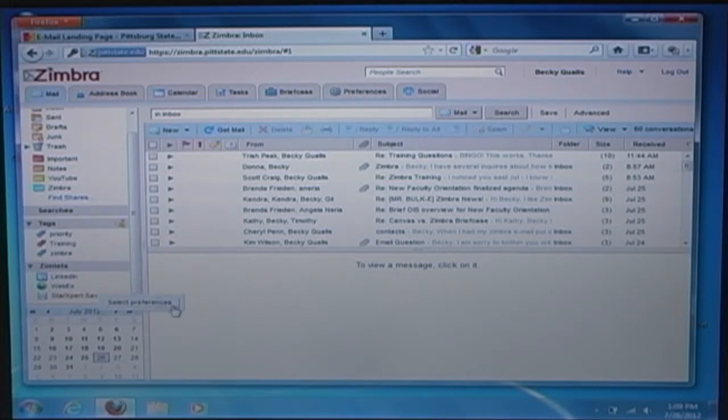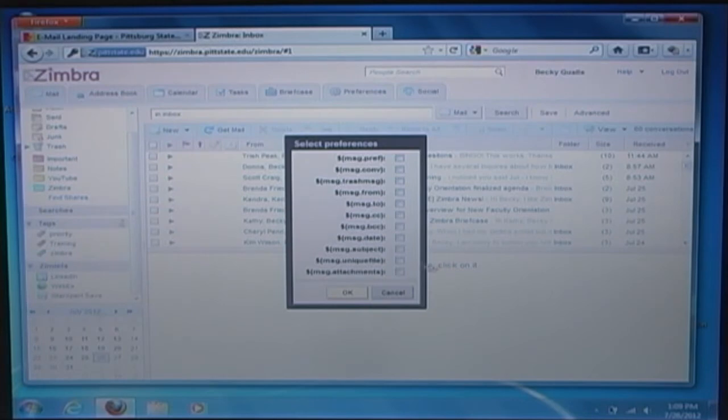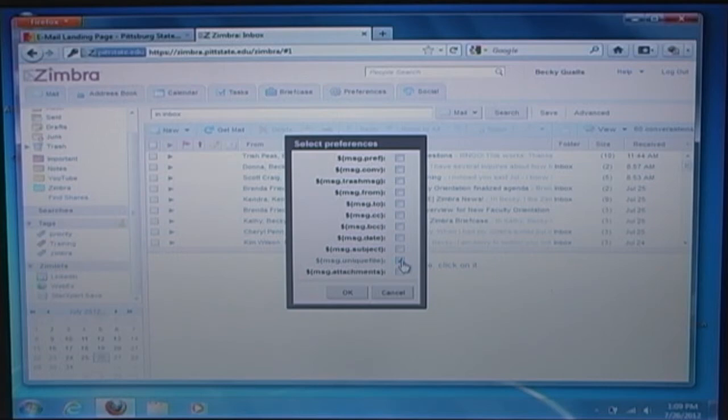Right click on Star Expert. Click on Select Preferences. In the Select Preferences panel, check the box next to the name that has Unique in it. Click OK.